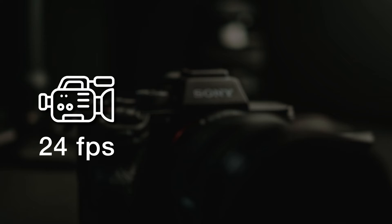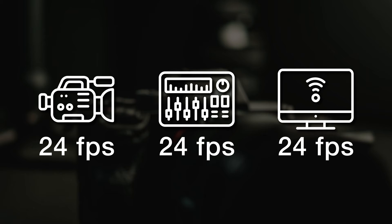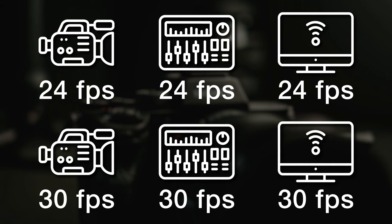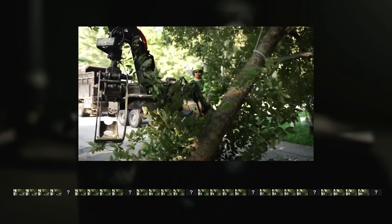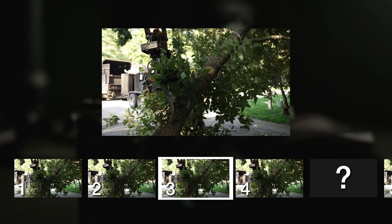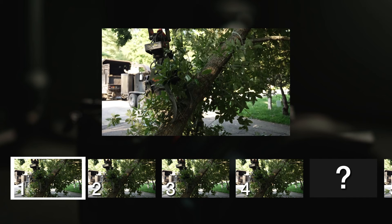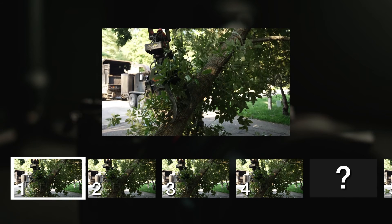You're going to want to be careful to make sure that you record, edit, and export all in the same frame rate. So if you recorded in 24 frames per second, you'll want to edit and export in 24 as well. The same applies if you record in 30 frames per second. If you don't do this — for example, if you record in 24 and then try to edit in 30 — your editing software won't know what to do with that extra six frames. It will try to generate or duplicate frames, and you'll end up with a slightly choppy result in your footage.